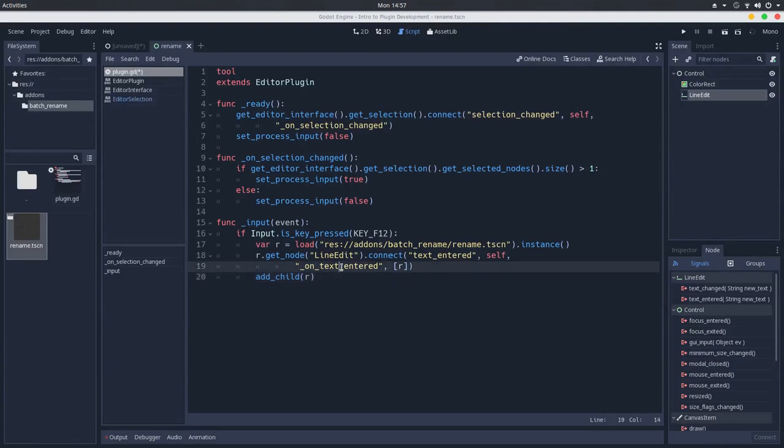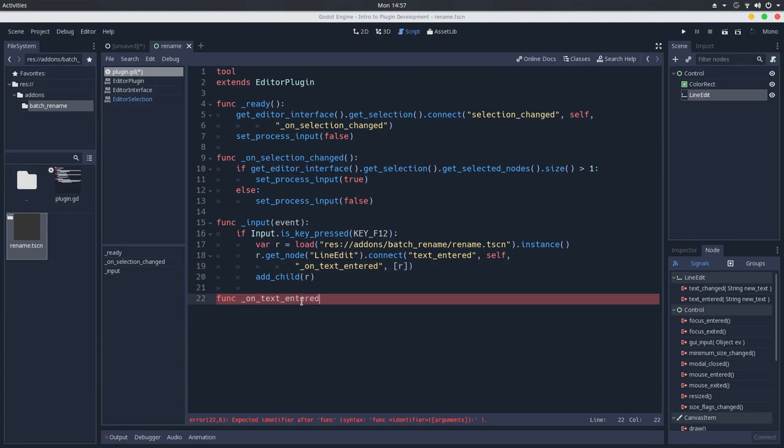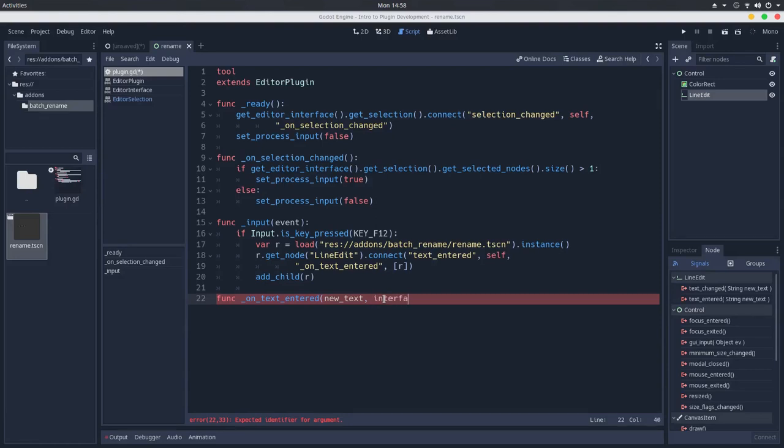Now let's create this method right here. Func, and I will copy it and paste it right here. And as we can see, it passes a string with the new text, so new text. And we also receive an extra argument, which will be a reference to the interface. So let's call this interface here.